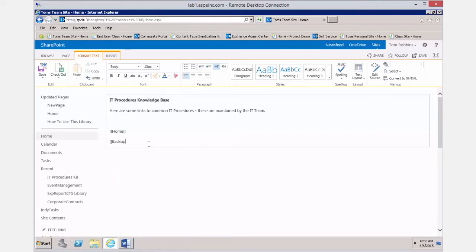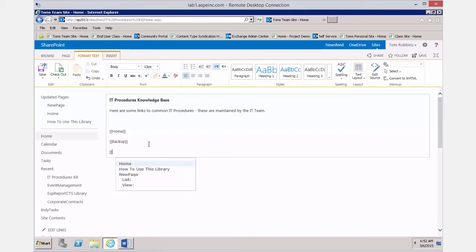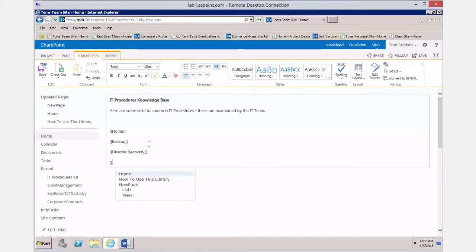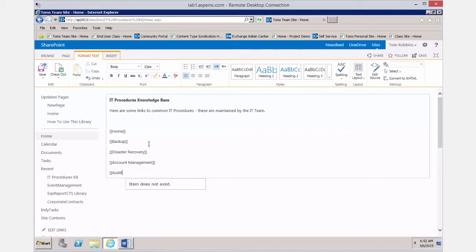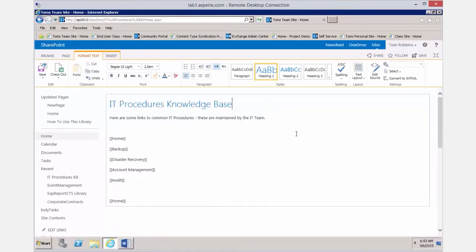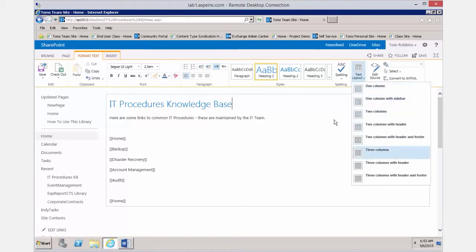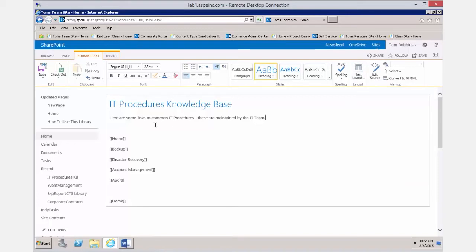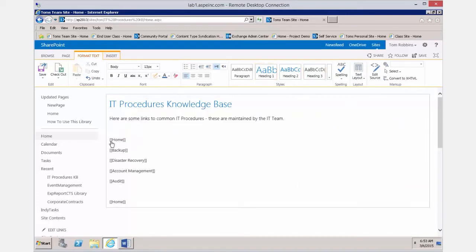If I type in the name of a page that doesn't exist yet — like a backup page — and use two right brackets, then two left brackets for a disaster recovery procedure, account management, and audit, SharePoint will create placeholder links for those pages. At the bottom, you always want to put a link back to the home page. This is true rich text HTML, so you can do formatting, insert pictures, tables, or video, but for now we'll just save the page.